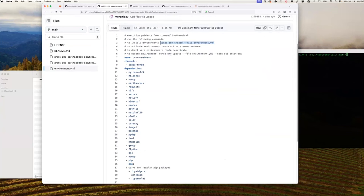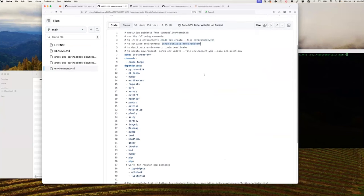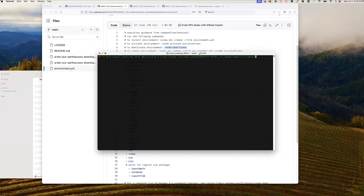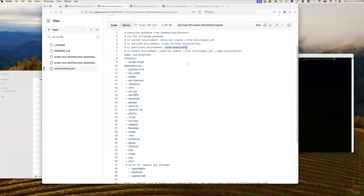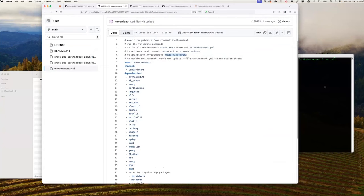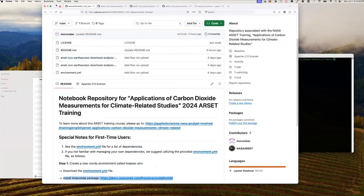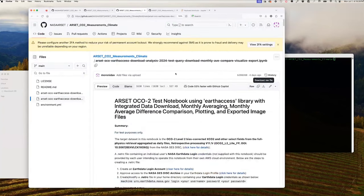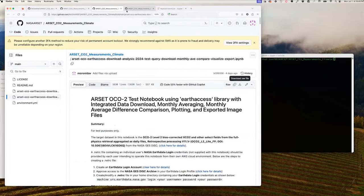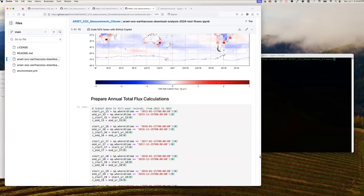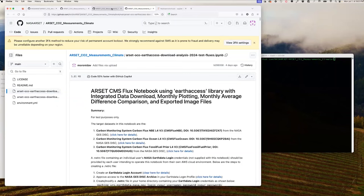I'm running everything on a MacBook. We have two notebooks in the repo: the OCO2 test notebook for downloading and plotting, and the flux notebook. You can download these individually, or to download in bulk including the environment.yaml file, type 'git clone' followed by the HTTPS URL to the GitHub repo in your terminal. It will clone and download everything in the repo. I've got a separate window showing the folder I've just downloaded — you can verify we have all the notebooks, the environment.yaml file, the license file, and the readme file downloaded.